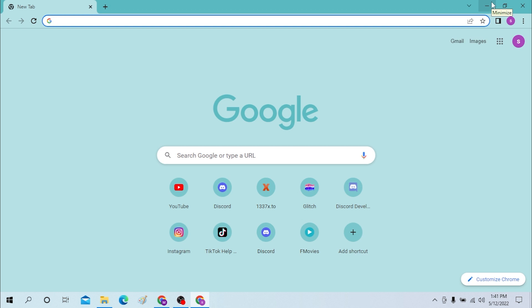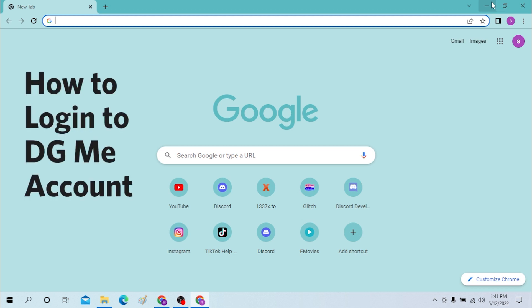Hello and welcome to Login Helps. Today I'll be showing you how to log into your DG Me account from your desktop.